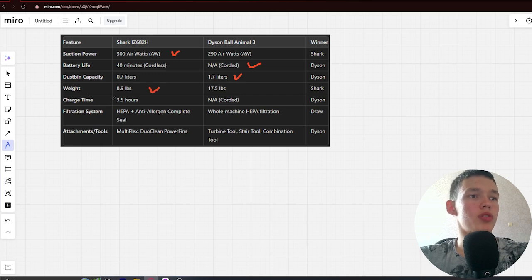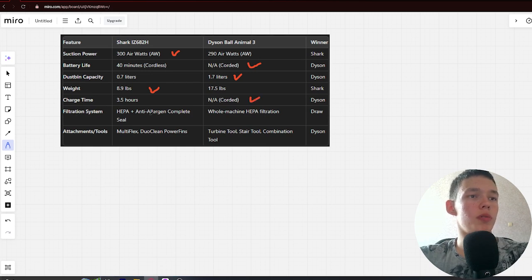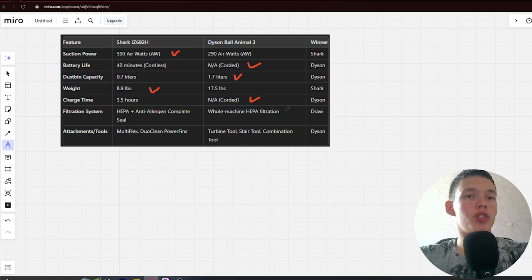Charge time: 3.5 hours vs corded. Winner: Dyson. Filtration system: HEPA plus anti-allergen complete seal vs whole machine HEPA filtration. Draw.